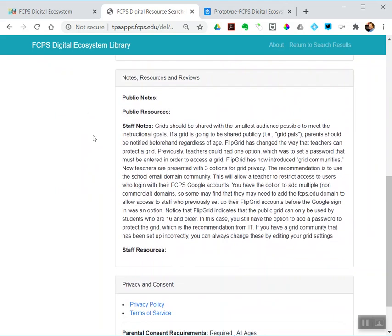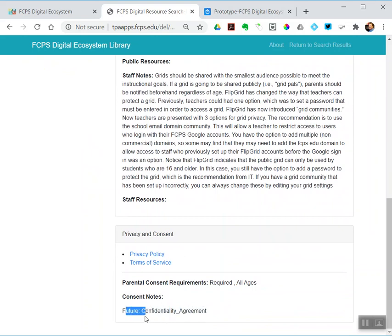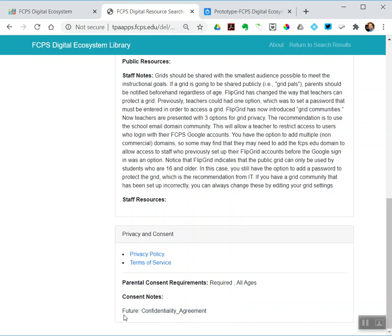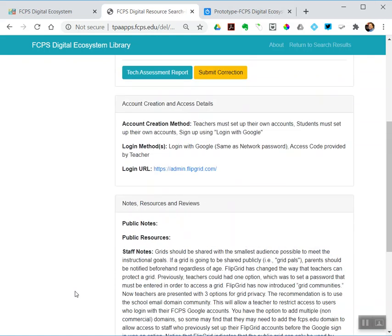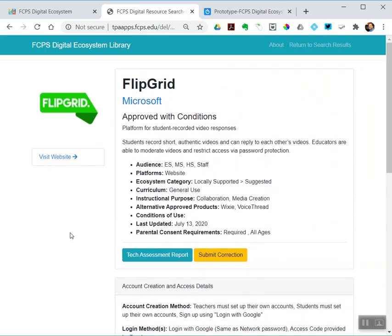How logins happen, notes, and then also brand new at the bottom: consent notes. What are our future plans for this? For Flipgrid, we love it. We would love to be able to get rid of parental consent requirements for that one. So, in the future, ISD will be working with that vendor to see if we can get some sort of confidentiality agreement signed. That would change its consent status from 'required' to 'you can use it because we have that signed agreement in place.' If you have more questions about parental consent, I highly suggest you see Elizabeth and Leslie's session on that during the ITTS kickoff.